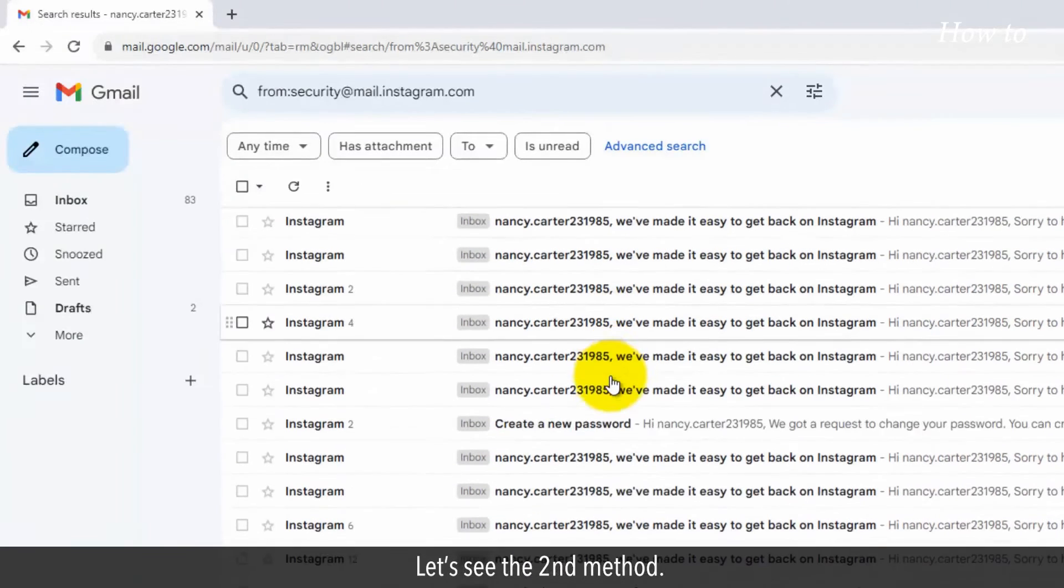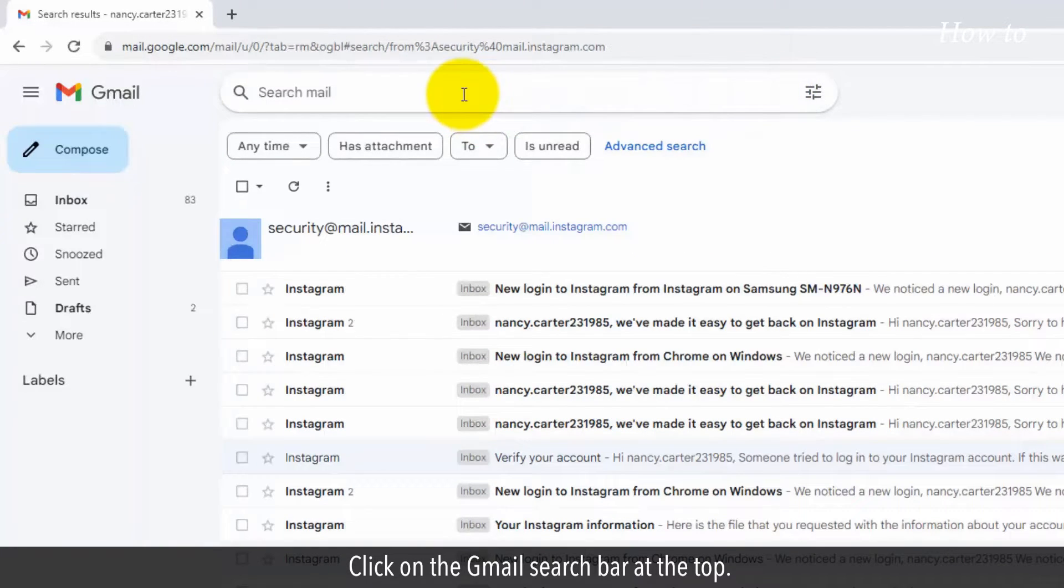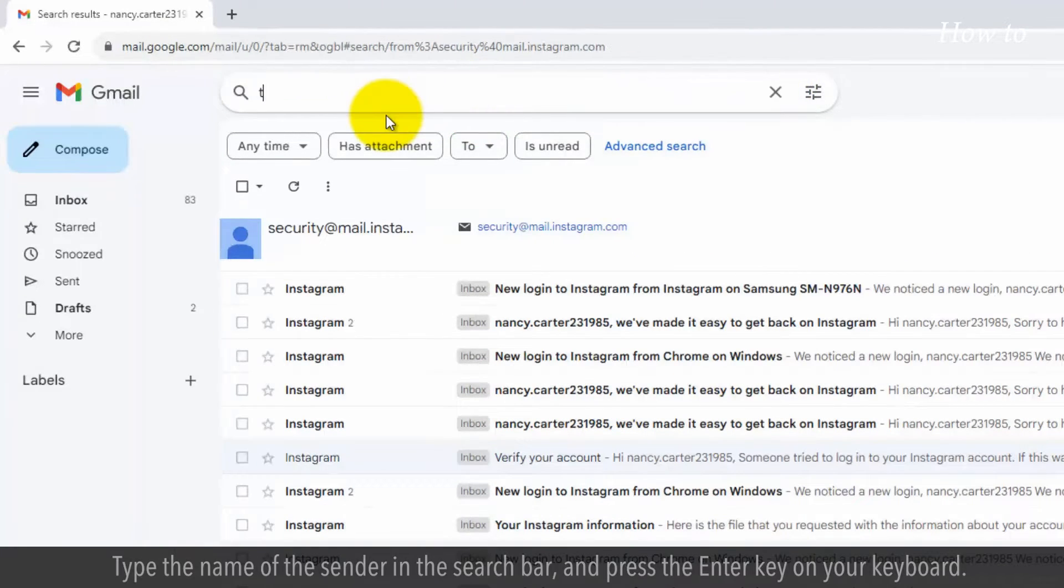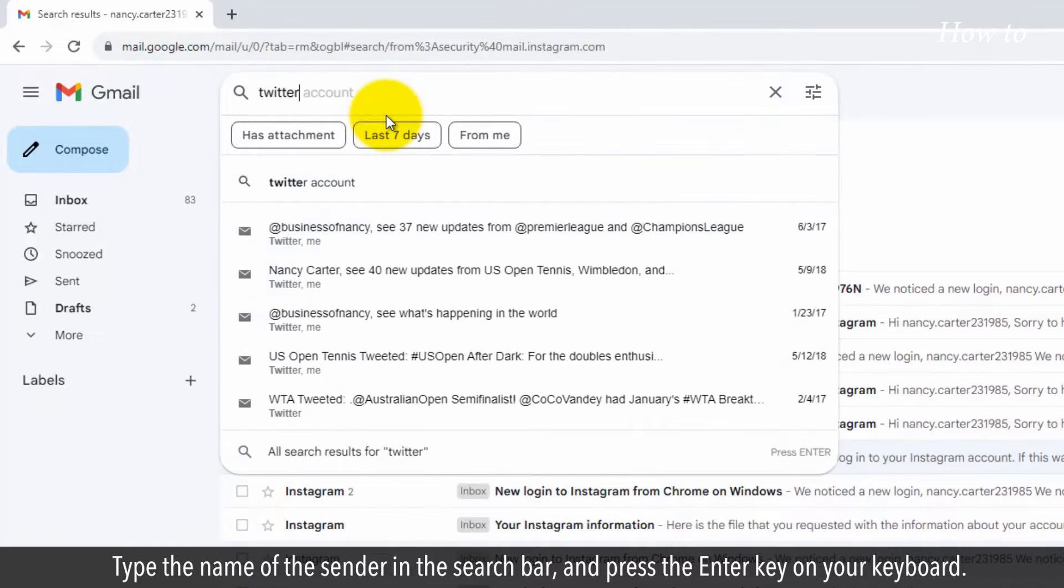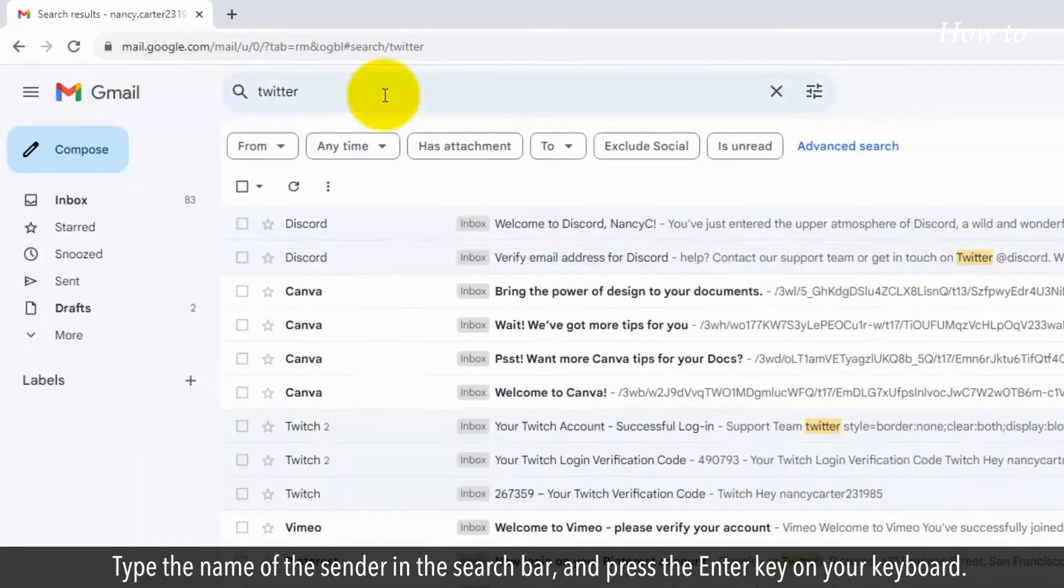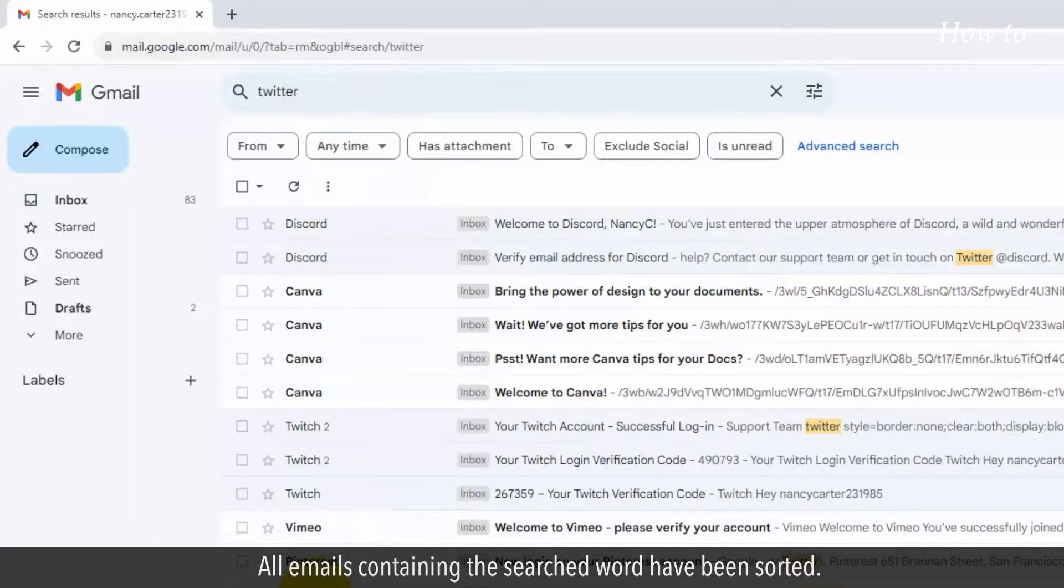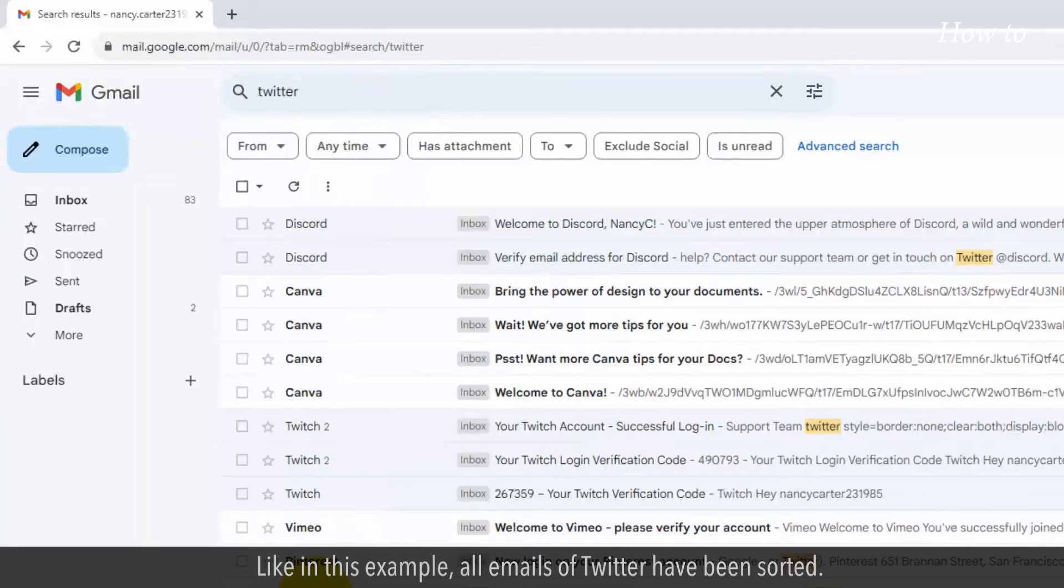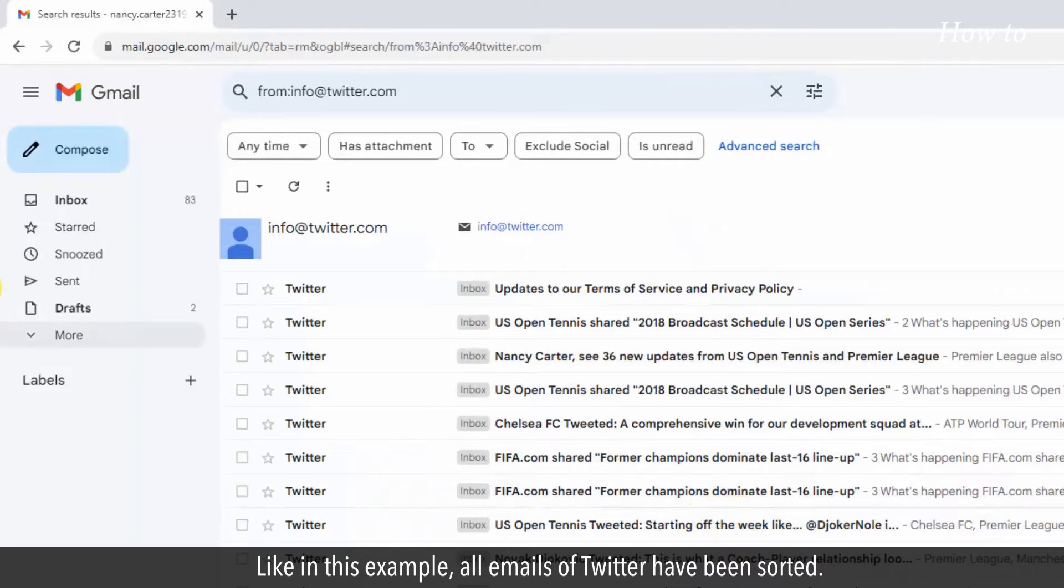Let's see the second method. Click on the Gmail search bar at the top. Type the name of the Sender in the search bar and press the Enter key on your keyboard. All emails containing the searched word have been sorted. Like in this example, all emails of Twitter have been sorted.